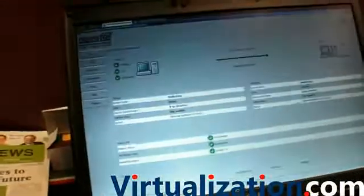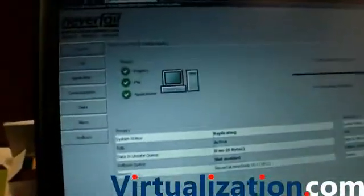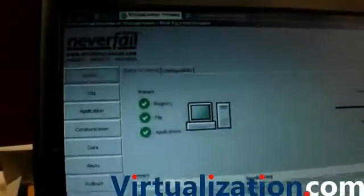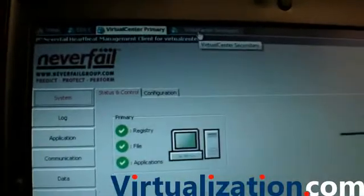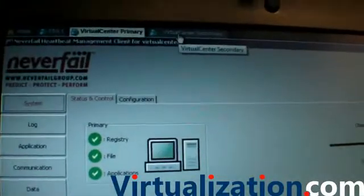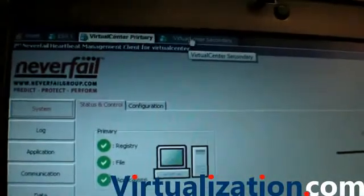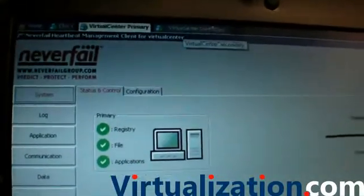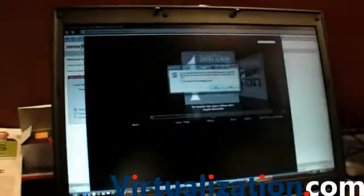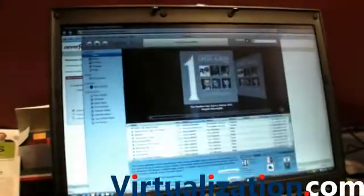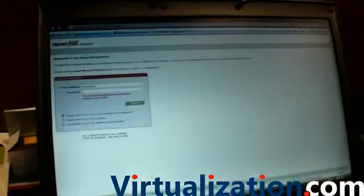All right, so what can we see here on the screen? We've got a primary server and we've got a secondary server as well. If we were to just minimize this screen for a second, what we do then is just minimize this.